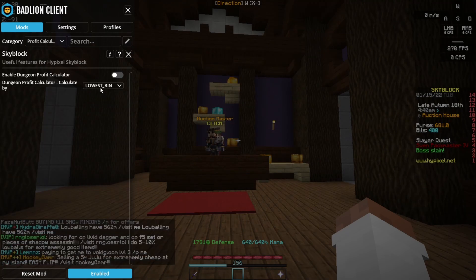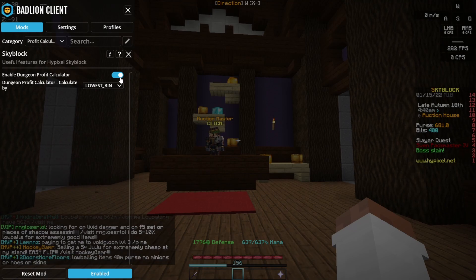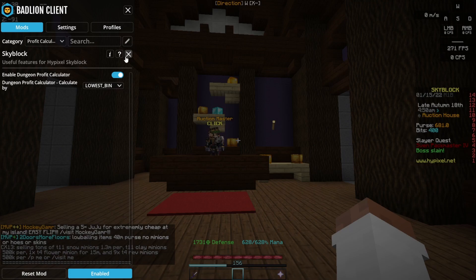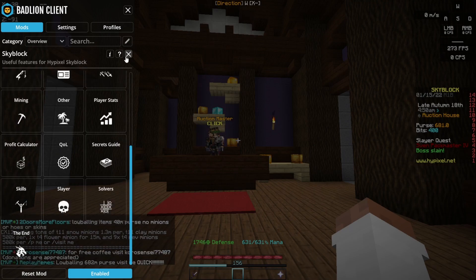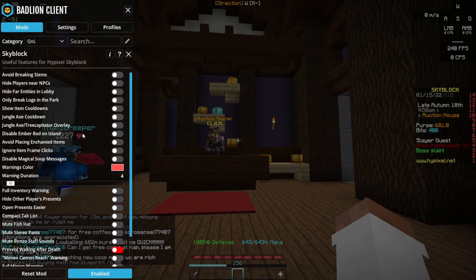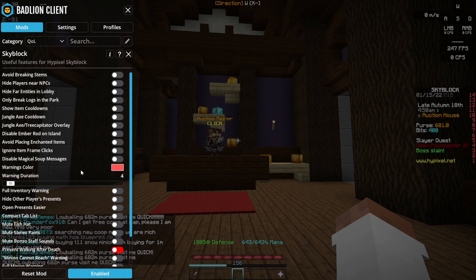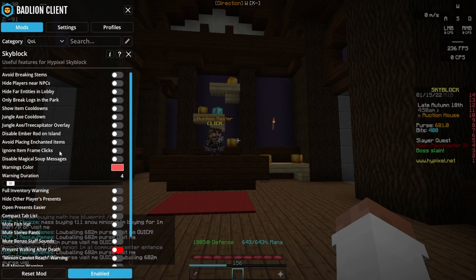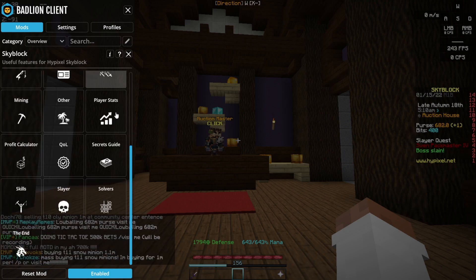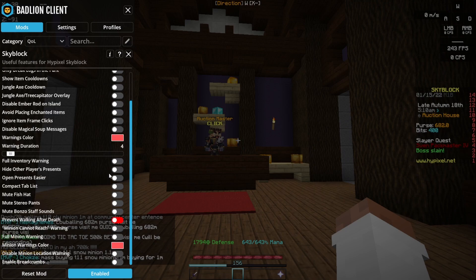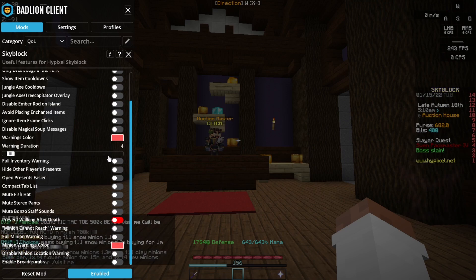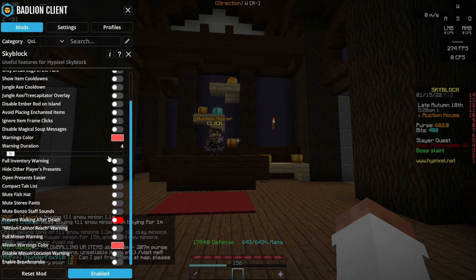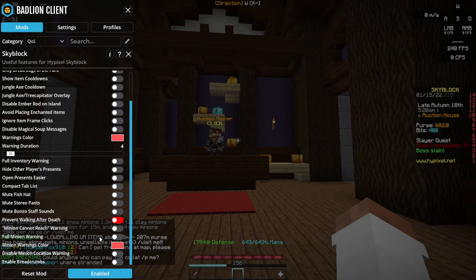The profit calculator is good when it actually works, because I feel like half the time it doesn't work for me when I join dungeons. The quality of life section is another long one. I mean it's what it says, it's quality of life. I would just recommend looking through this and seeing if anything really looks useful.